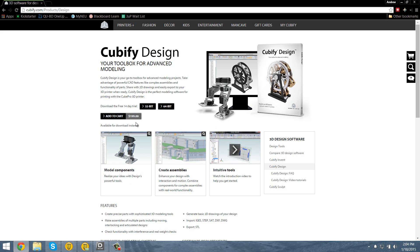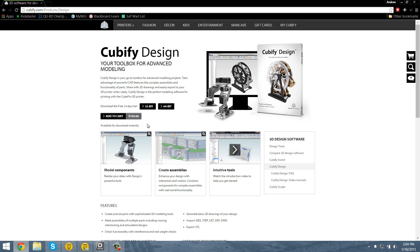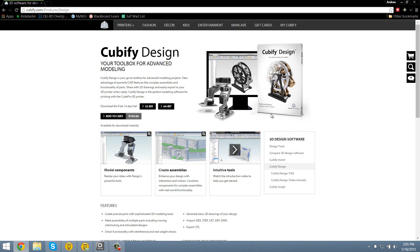And it's $200 to buy, so it's a pretty sizable investment just for some modeling software. But if it's a solid software, if I like it, if it's powerful enough, if it does what I need it to do, I think it would be well worth the $200.